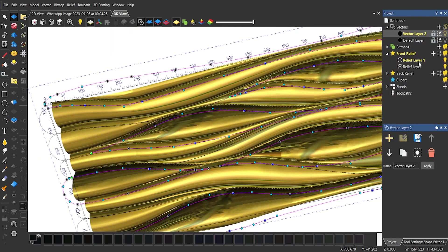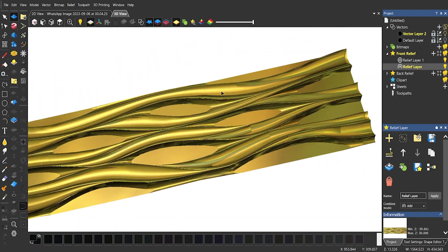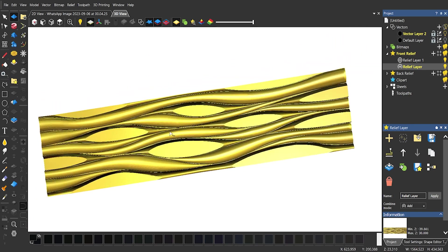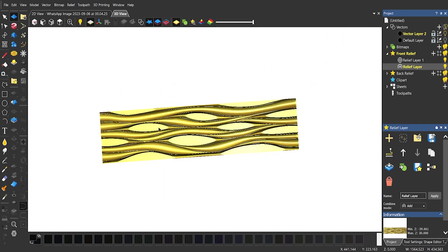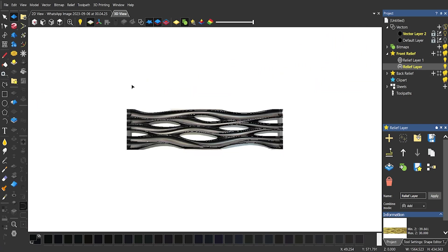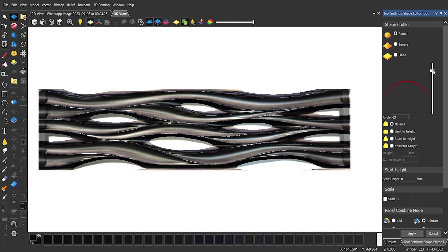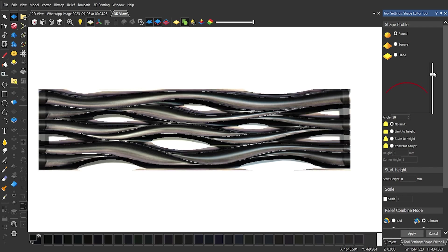To view the holes we have to add a relief layer that would give a plane to make the holes visible. Adjust the angle of round shape editor to adjust the design according to the given picture.